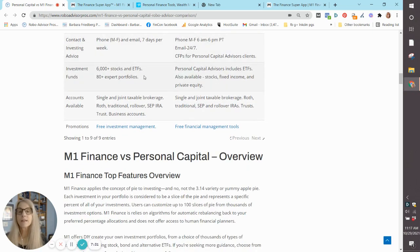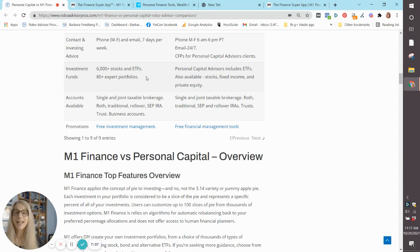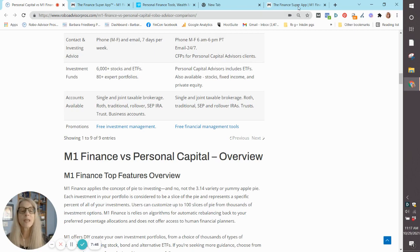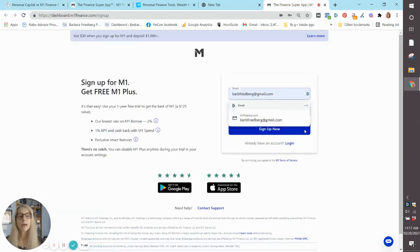At M1 Finance, you have your choice of investing in up to 6,000 stocks and exchange traded funds and 80 expert portfolios. Now we're going to just take a quick peek into my account and you're going to see what I mean by that.